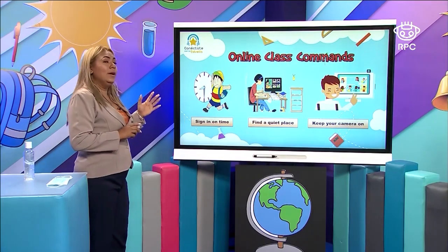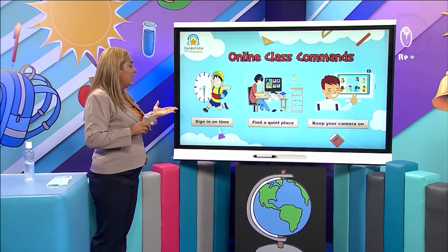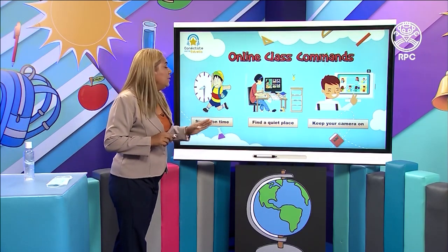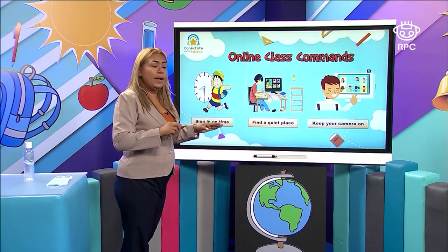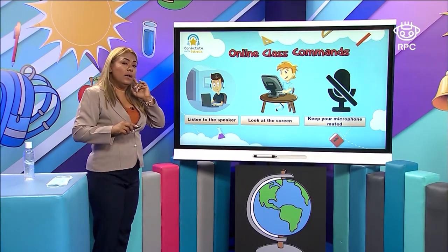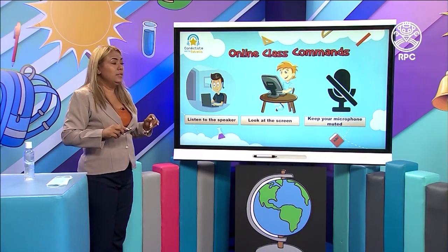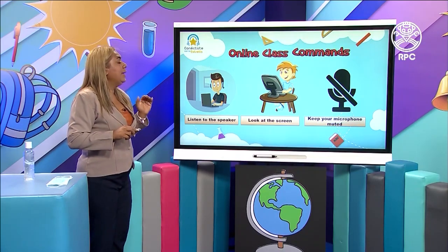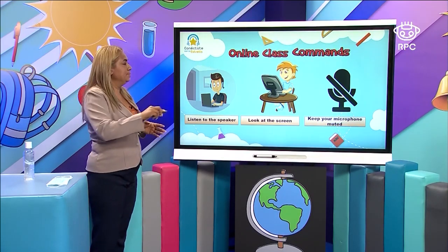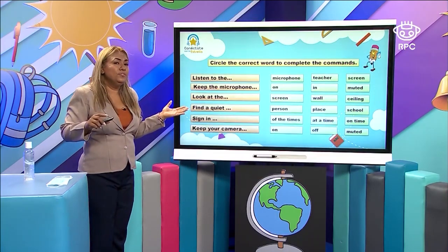Remember, what are the commands that you need to follow? Signing on time. Find a quiet place. Keep your camera on. Listen to the speaker. Look at the screen. Keep your microphone muted. And that's what you have to do.